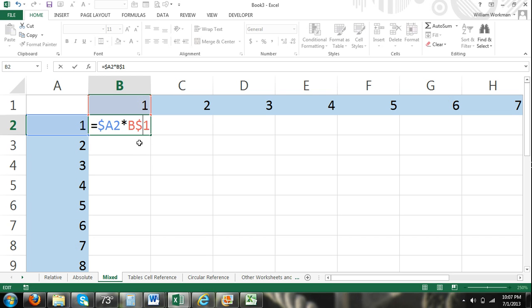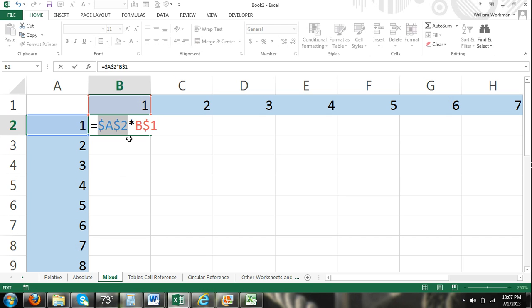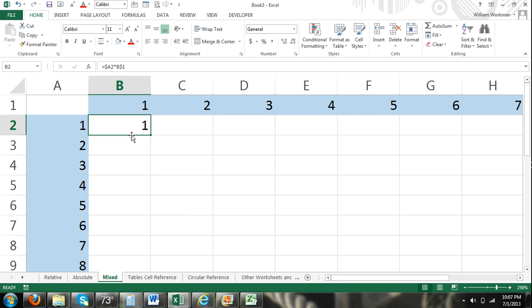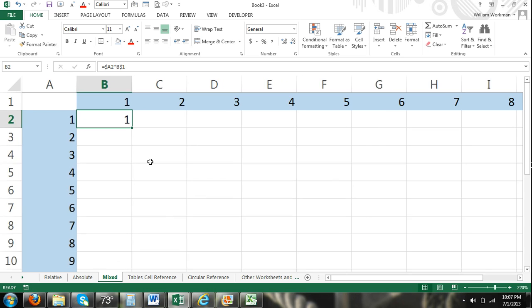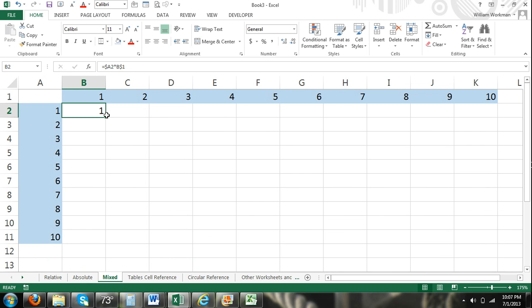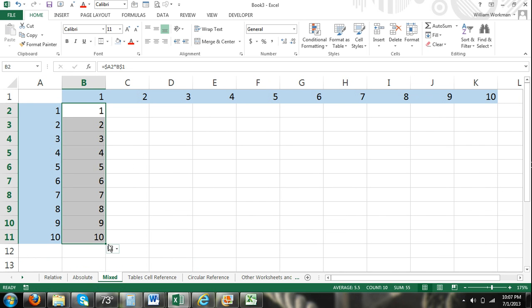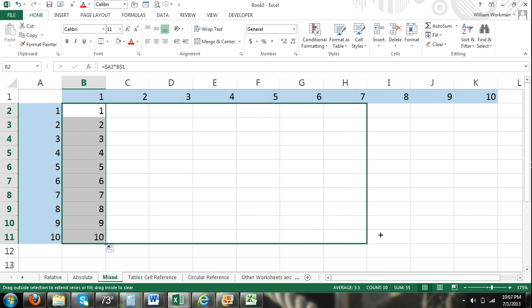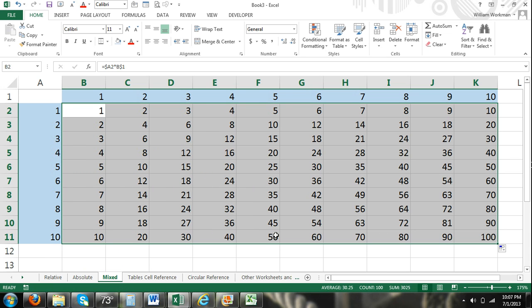So I just insert a dollar symbol before row 1. You can see I'm using a mix of absolute and relative. I can also just press F4, and you can see it's cycling through all the different types of cell reference. I'm going to keep it there. And then as we fill this in, we should have our times tables. And there we go. So that's the mixed cell reference. Those are the three types of cell reference. Now I'm going to go into a little bit more detail.